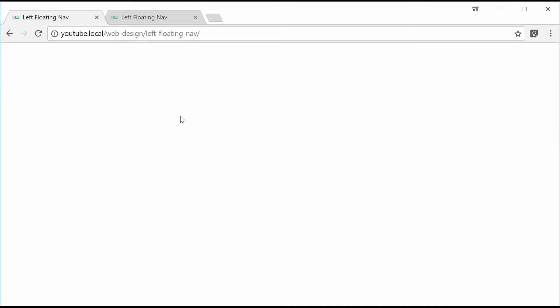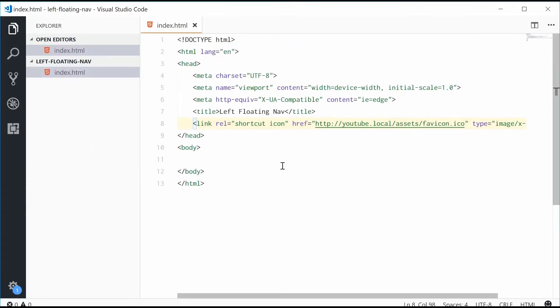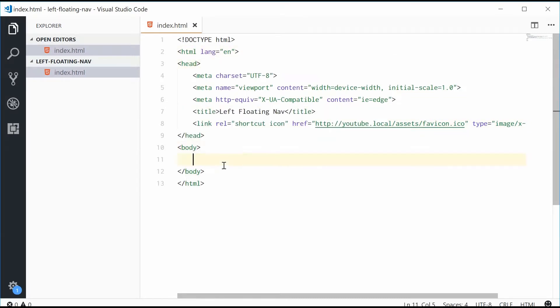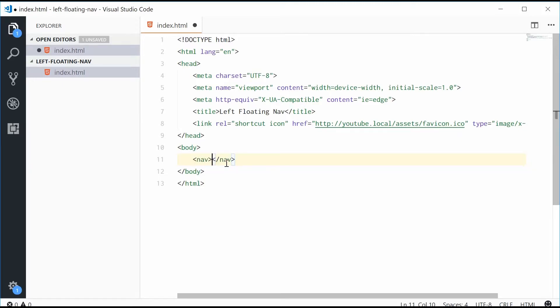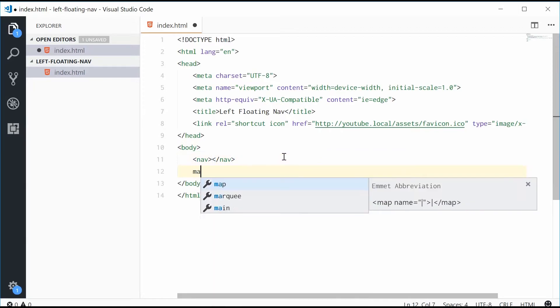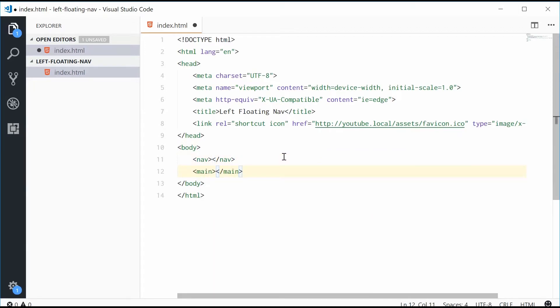Inside here we have an empty HTML document. In the editor we have some basic tags, HTML, head, and body. So let's start by making the two main elements, the navigation bar and also the right side main content. Let's make a new nav element and also a new main element, and these are the HTML5 nav and main elements.